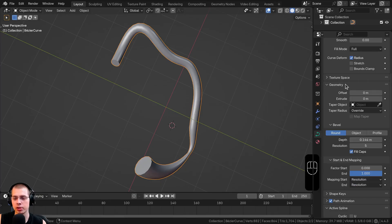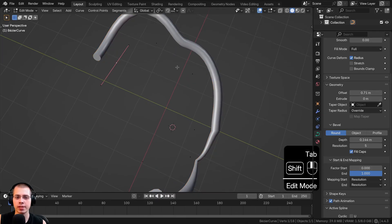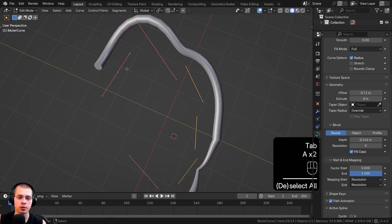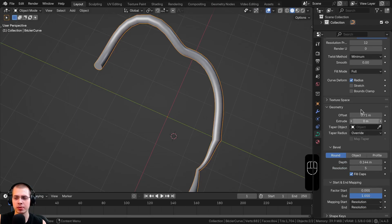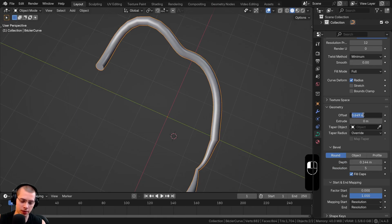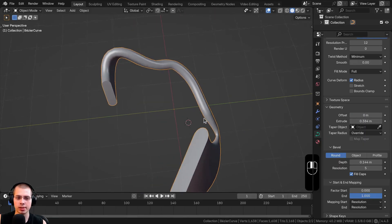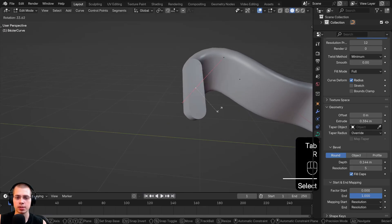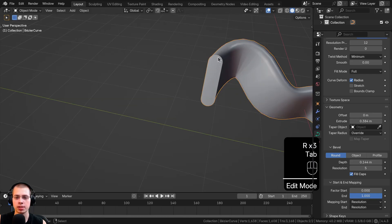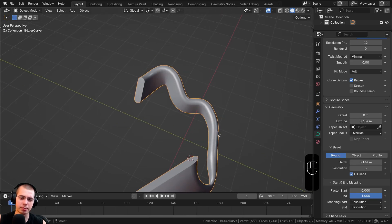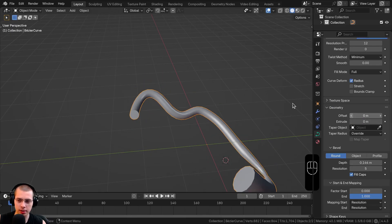At the top of the Geometry tab there's an Offset setting — turning it up offsets the curve from its original position. There's also an Extrude value that makes the curve longer on one angle, kind of like a ribbon shape. I usually keep both Offset and Extrude at zero.